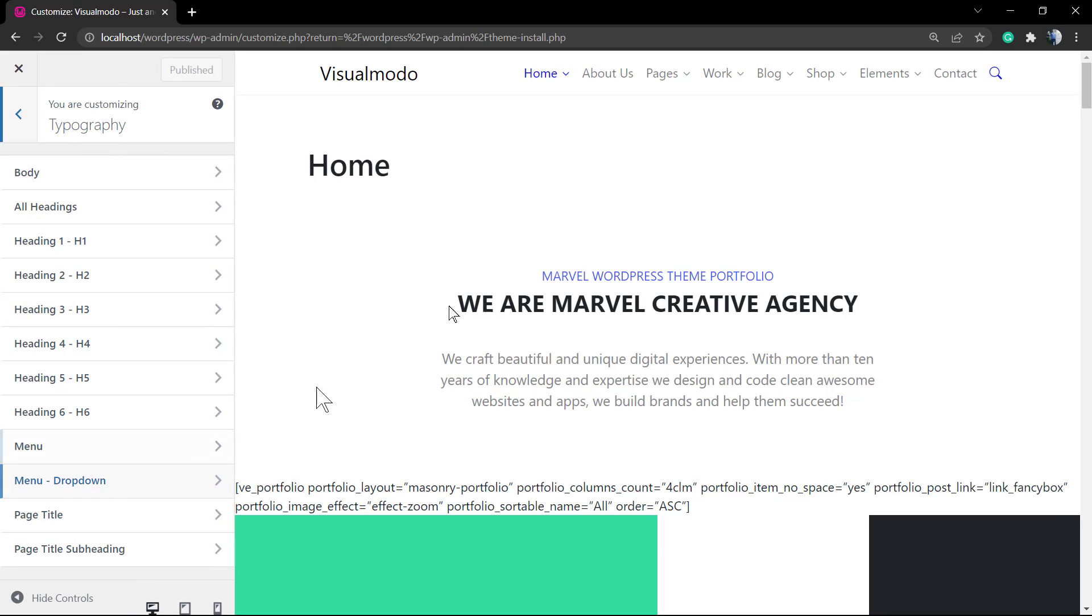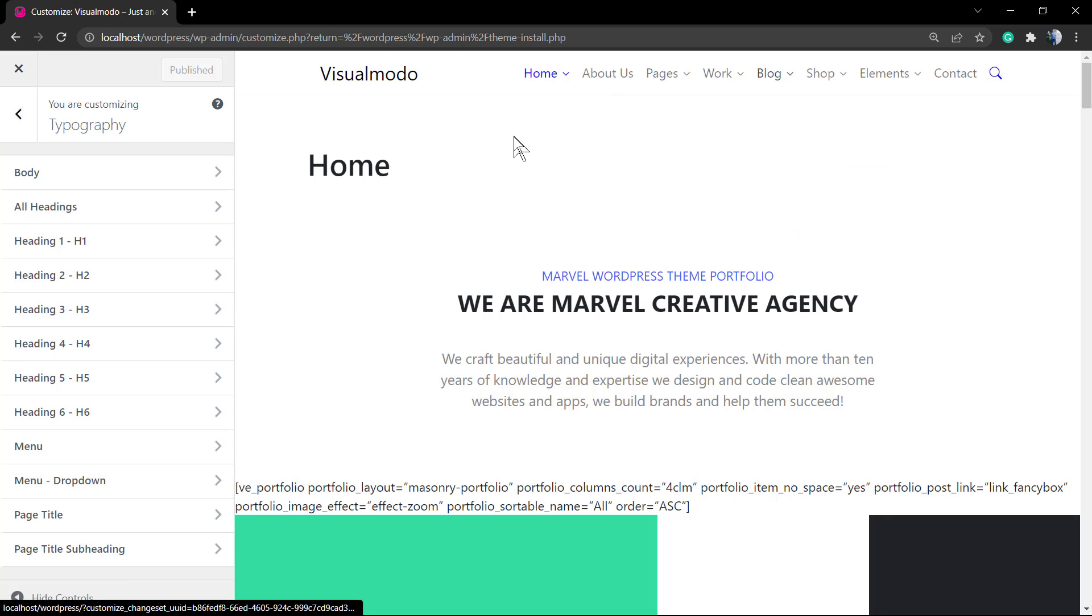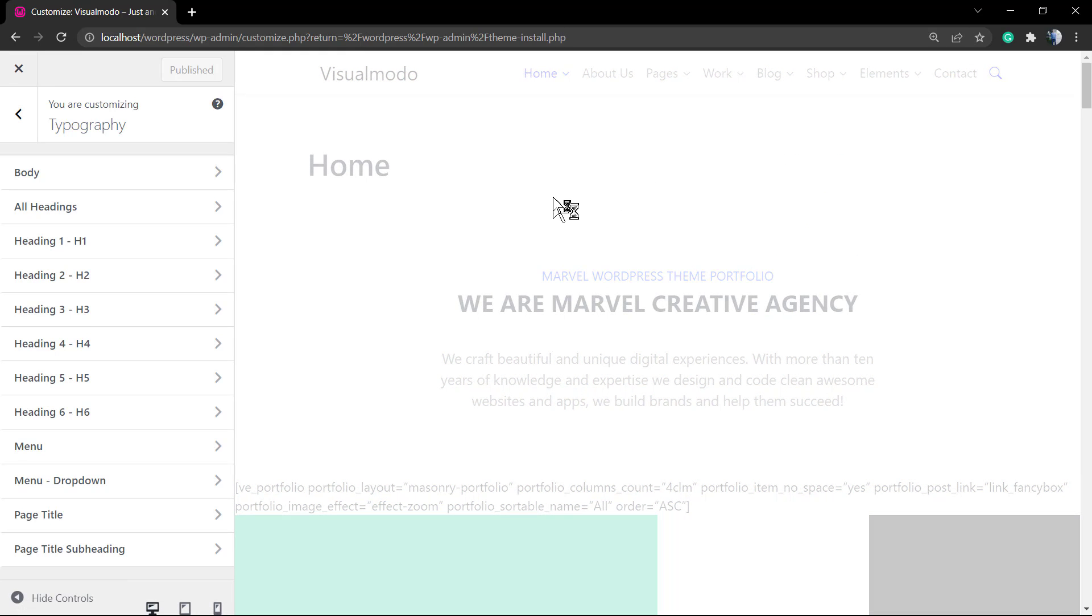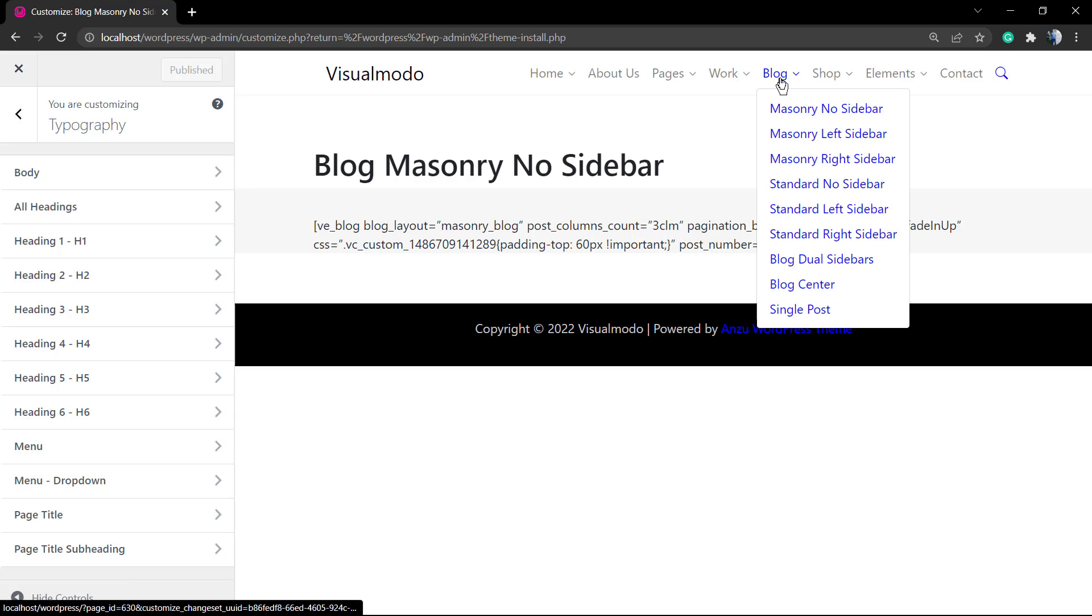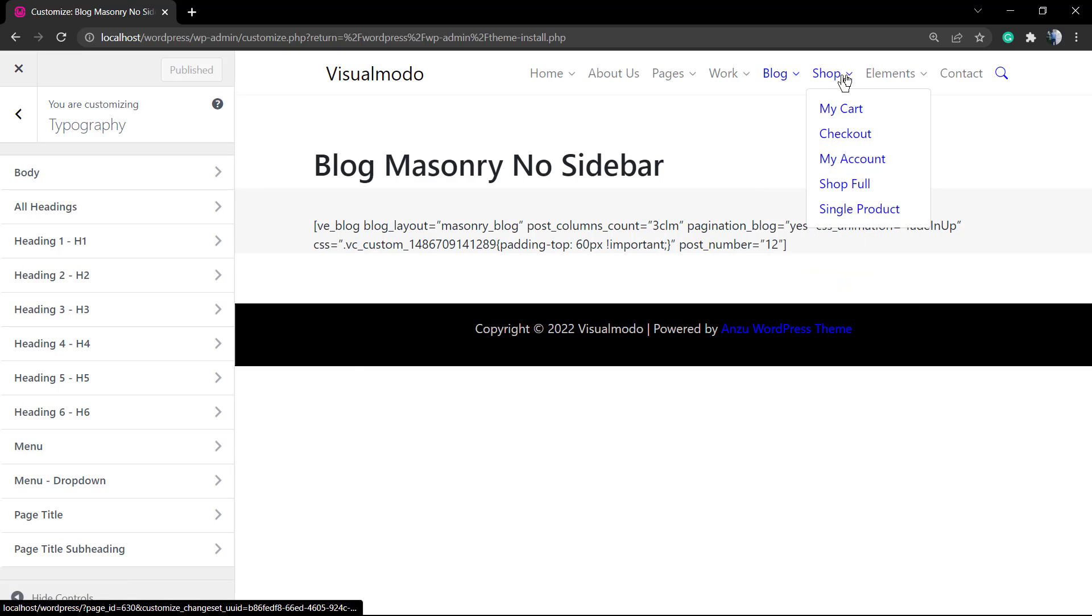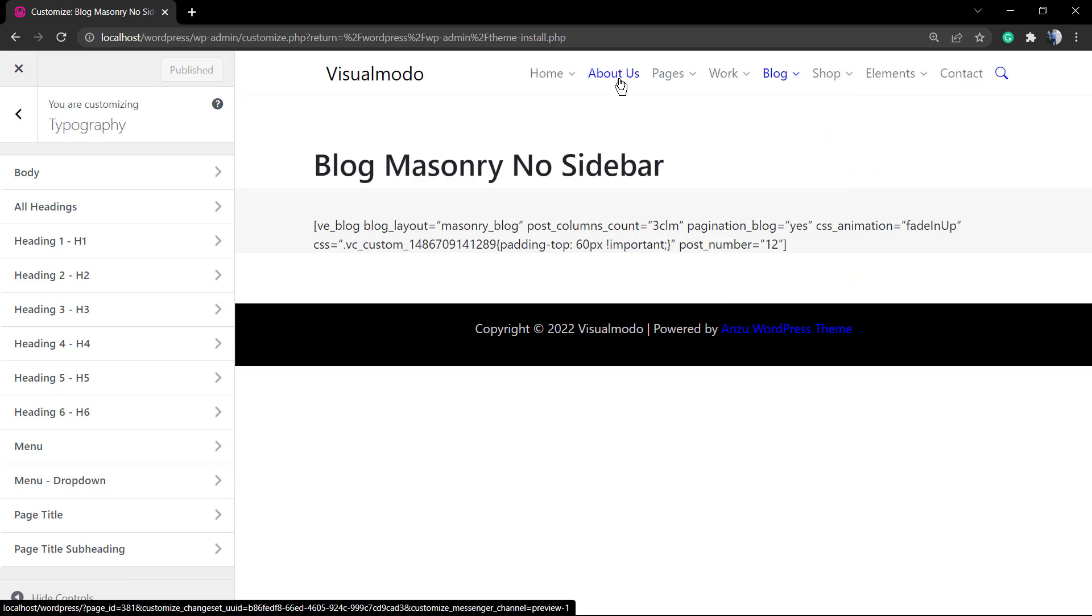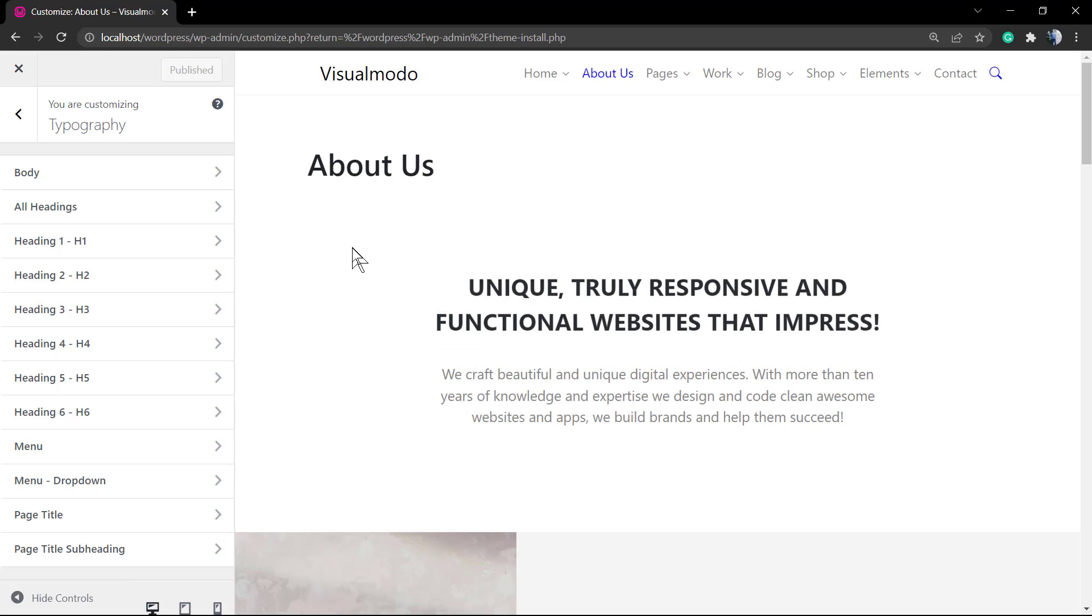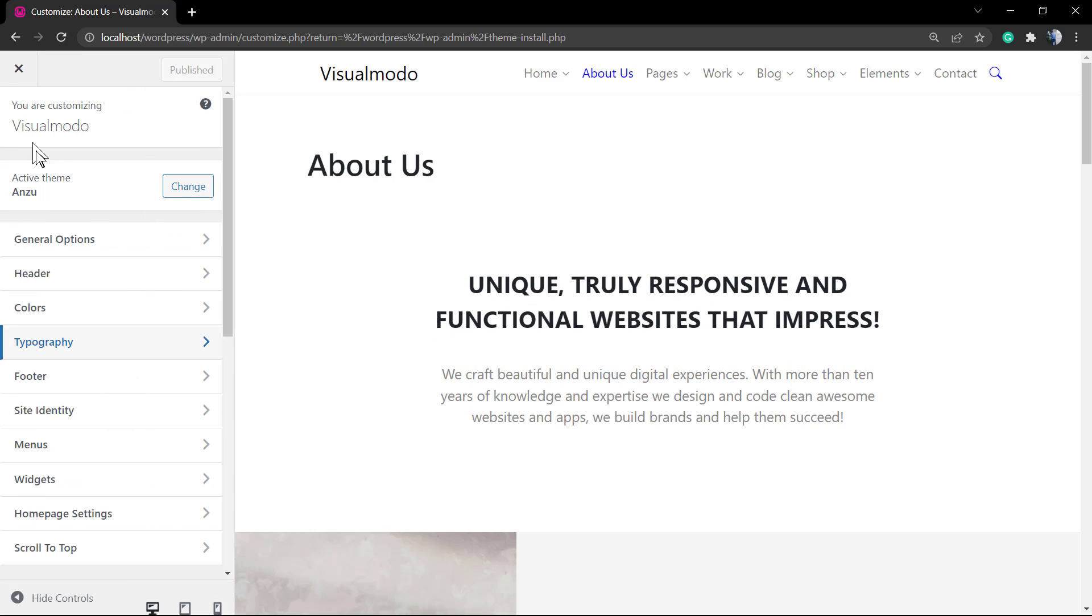Once I have not installed all of the plugins as recommended, I'm going to see some shortcodes into my site, but this is going to be removed as soon as I activate the Borderless WordPress plugin. Let's go to the About Us page and go to the Typography under Customizer.